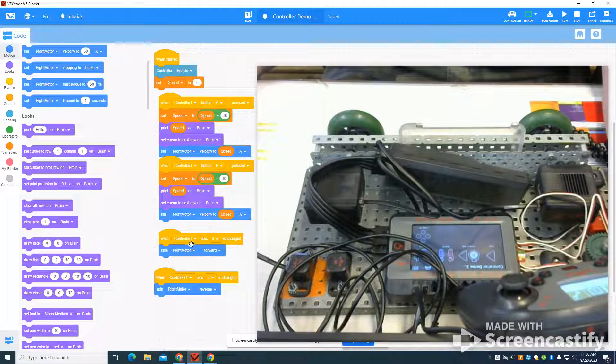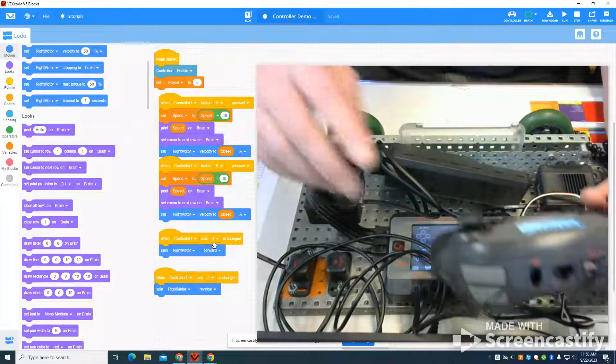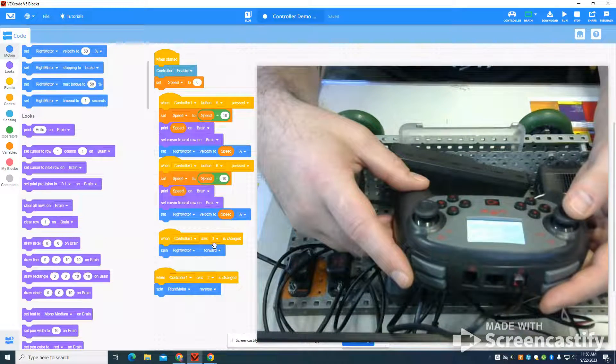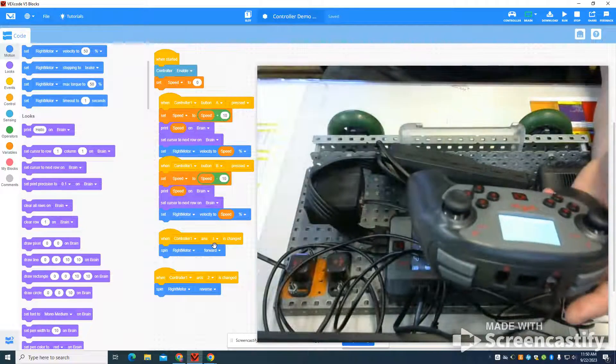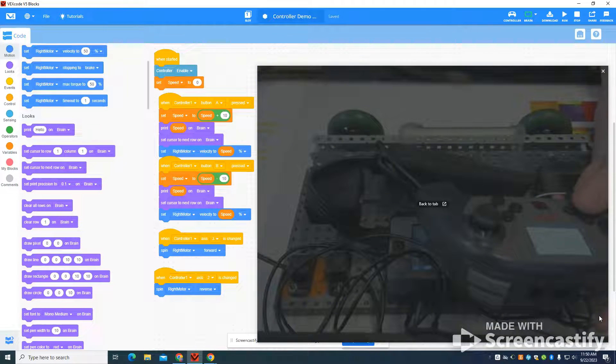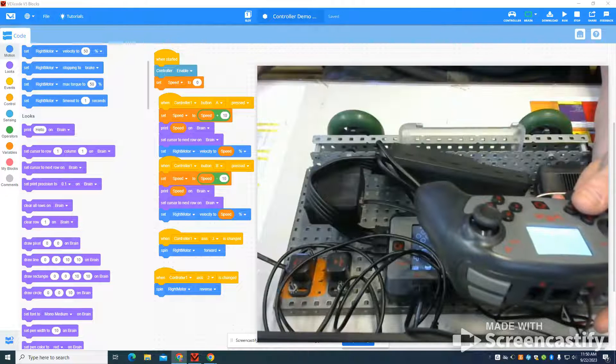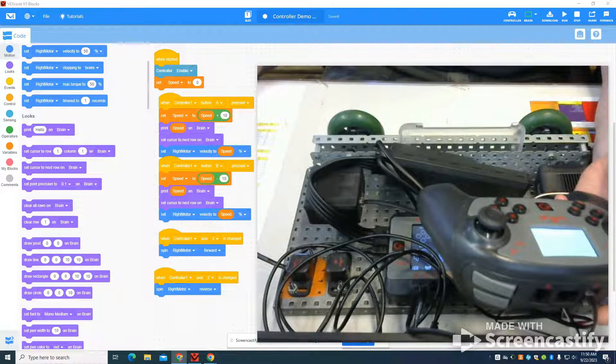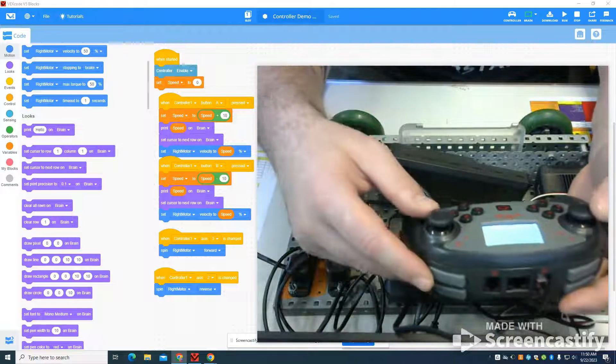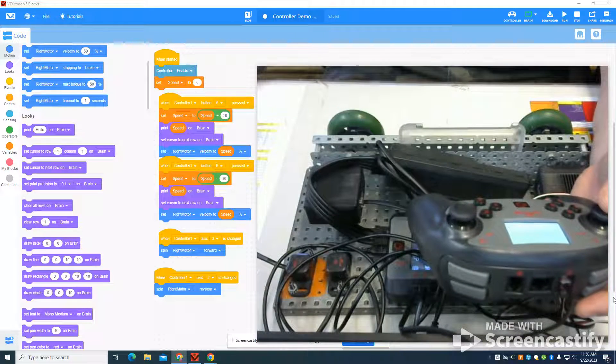And I'm going to use my axis on controller three, which is here, to move my right motor forward. And I'm going to use my two axis on this one to move my motor in reverse.